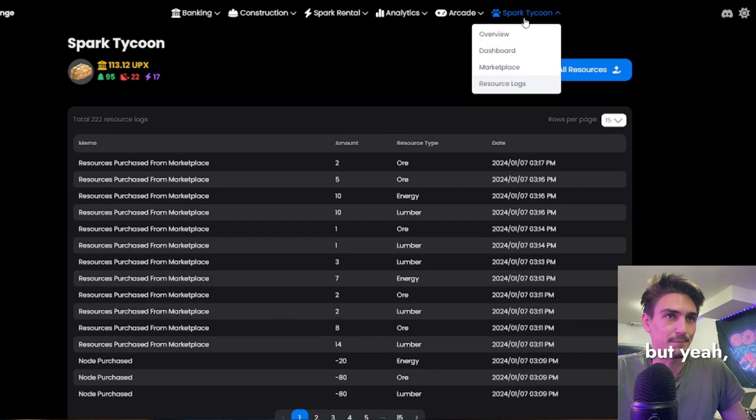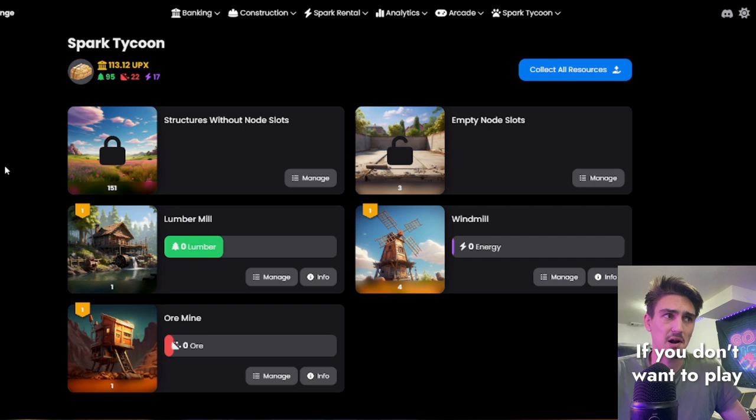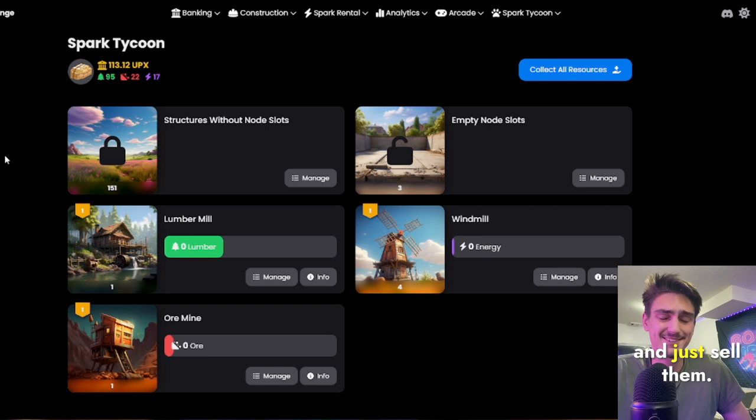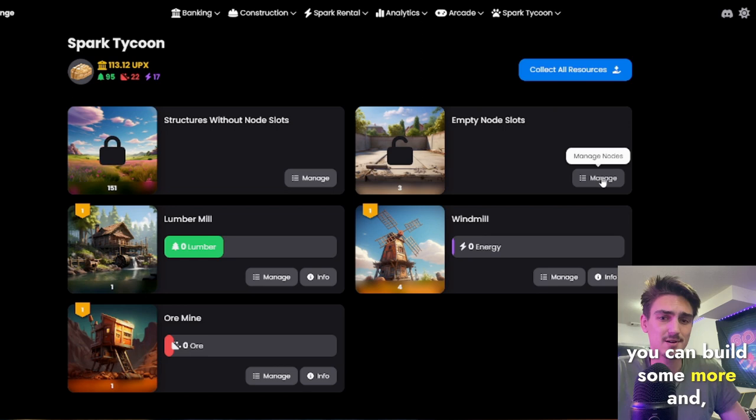Even make a bit of money. If you don't want to play the game, just come in and get some free resources and just sell them. It is very simple. And I love how much utility it brings to Upland. Very straightforward game. All you can do is collect your resources, you can build some more.